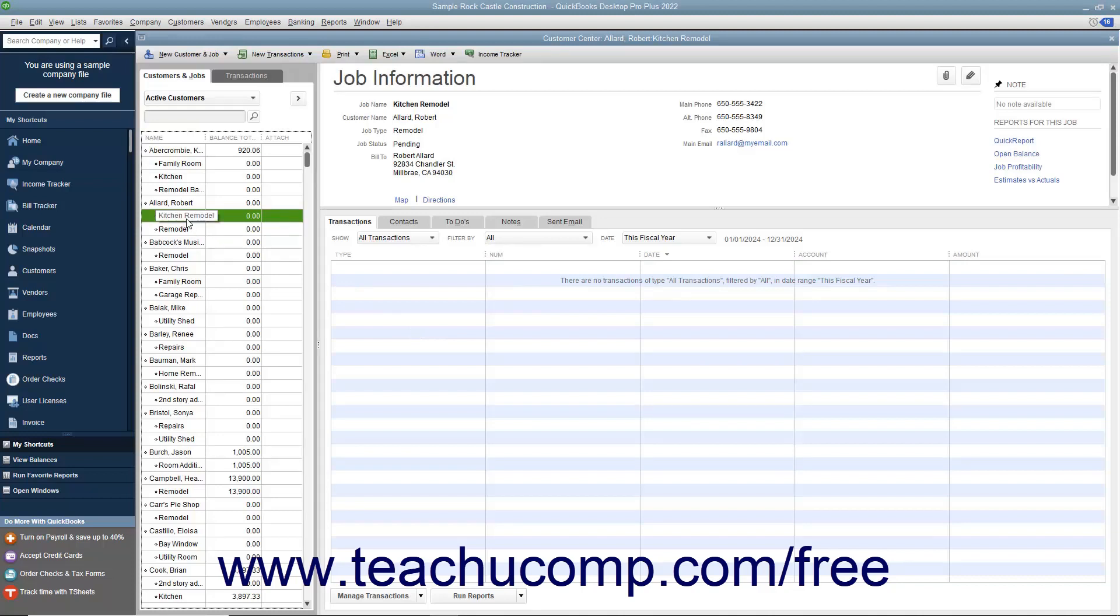After you have created a job for a customer, you can record income and expenses for the customer job by using the Customer Job column that appears within the Line Items area in your forms, like the Enter Bills form, for example. You can also create estimates to give to a customer for a proposed job within QuickBooks.